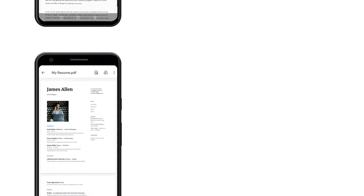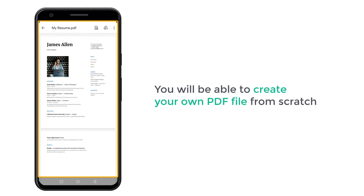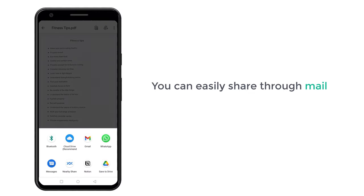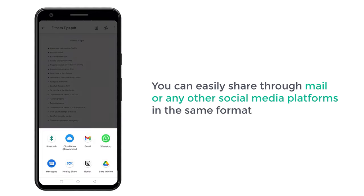And also, you will be able to create your own PDF file from scratch, which you can easily share through mail or any other social media platforms in the same format. I'm Brian from Website Learners, and let's create our PDF file using mobile.